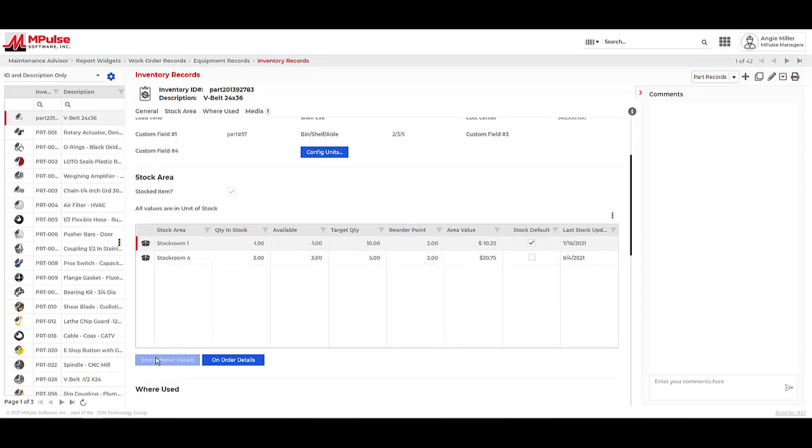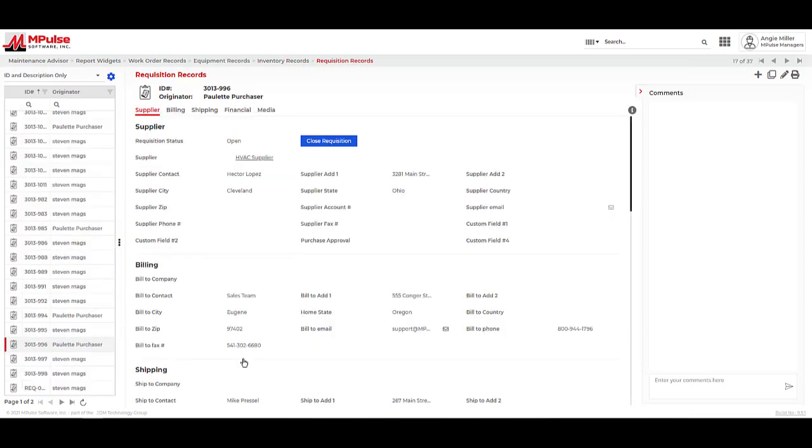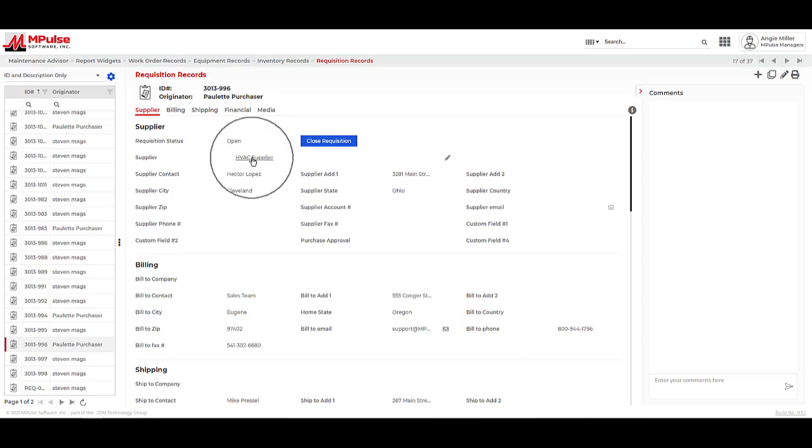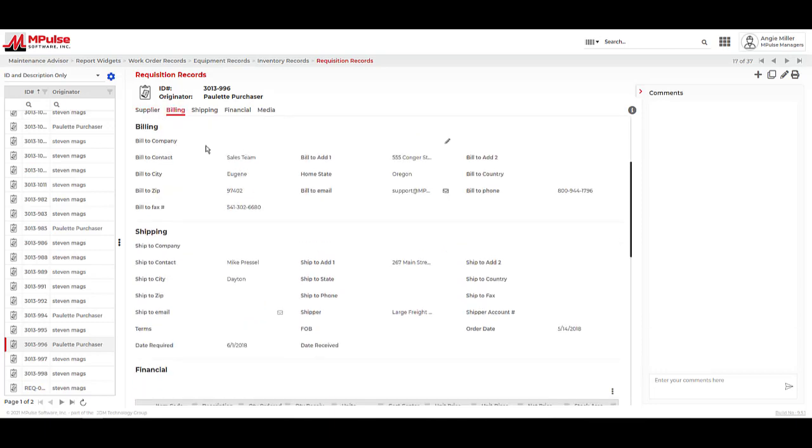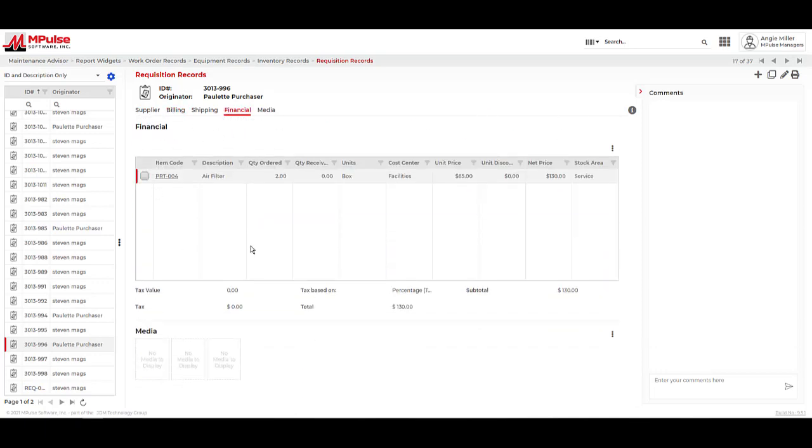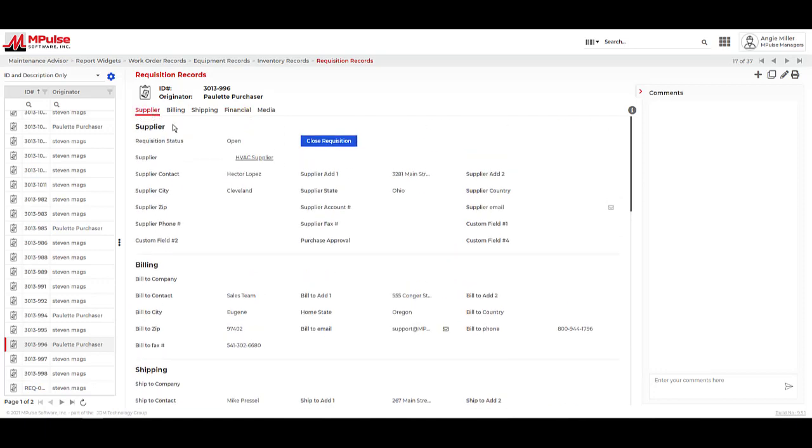This will also show us what is encumbered on an open work order and or set to reorder on an open purchase requisition. The purchase requisitions make it possible to create orders for new parts to go to purchasing, accounting, or suppliers. The purchase requisitions will populate the supplier information, billing and shipping locations, and total our parts order. Closing these requisitions will automatically update the stock quantities on the inventory records.